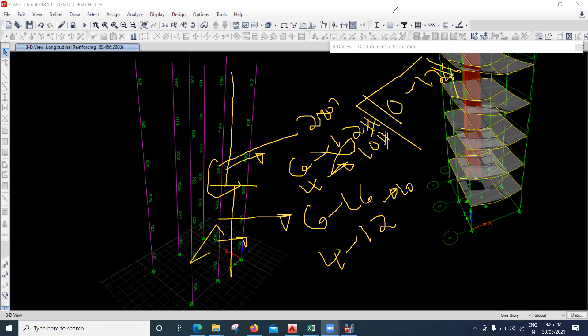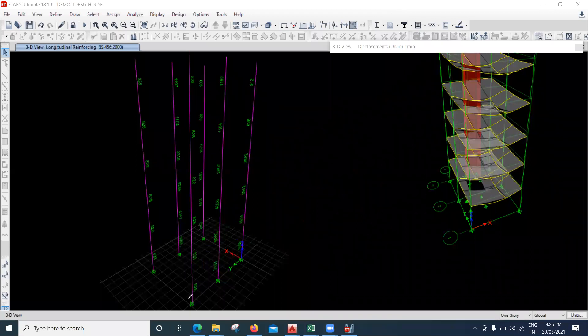In the next lecture we'll see how the practical drawings are prepared for all these elements. See you in the next lecture — thank you.